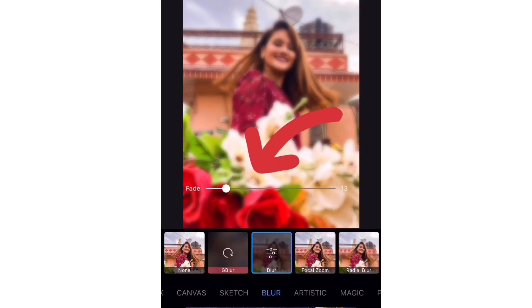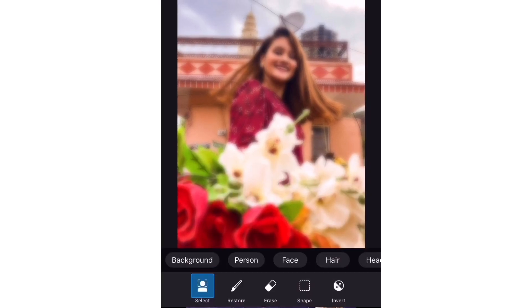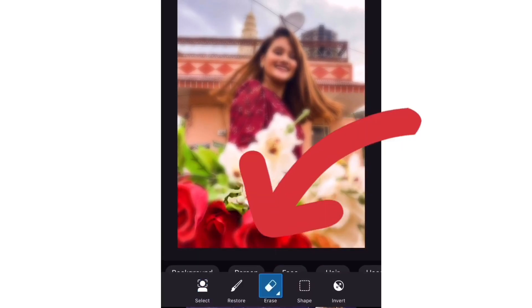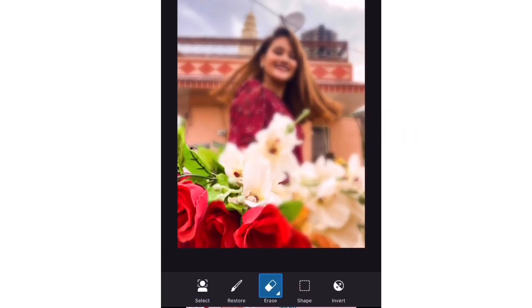Then there is a Fade option — increase it so it looks a little more natural. You will then see an Erase option. Use that to erase the area where you don't want the blur — basically your subject in the portrait — so that area stays sharp while the background remains blurred.